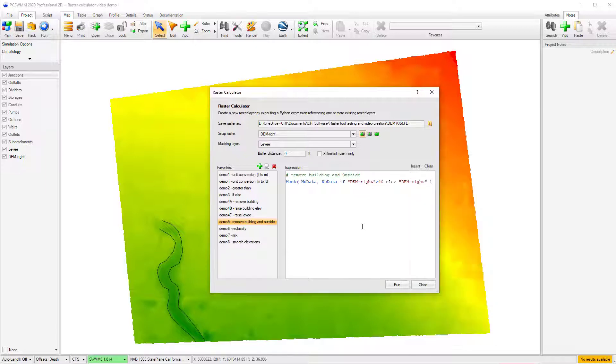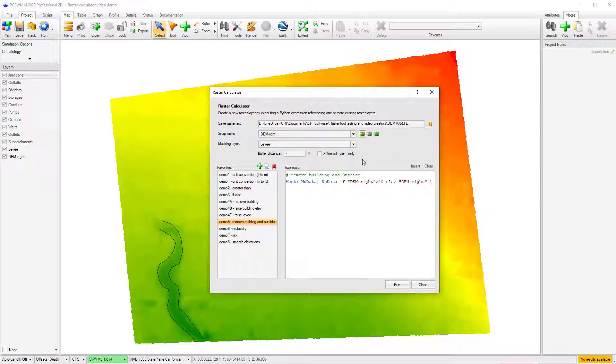I will begin this demonstration by showing a simple operation for how to convert DEM elevation units. In this case, the DEM is in units of meters, which I'd like to convert to feet. I have already created a script to perform this operation and have saved it as a favorite from my list of saved scripts, so I can quickly select the operation and run.